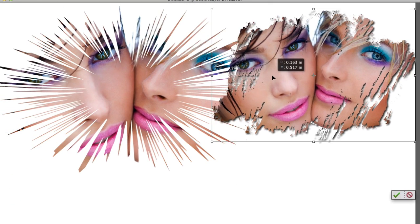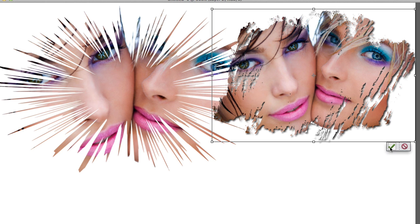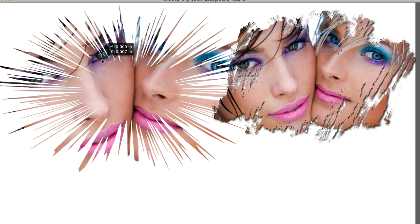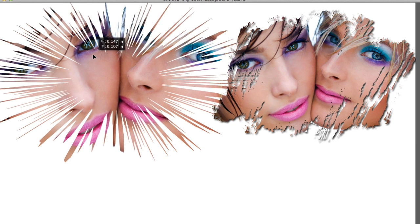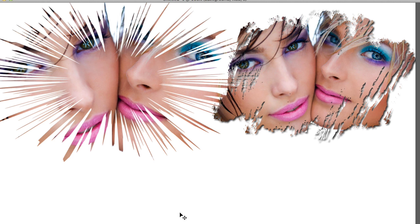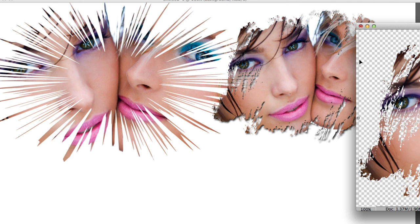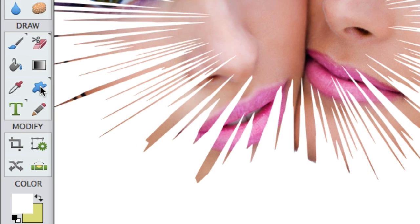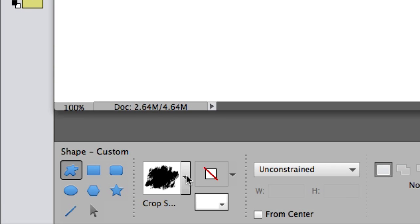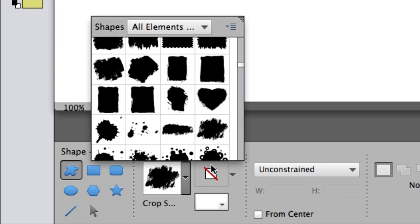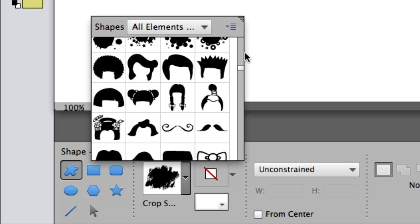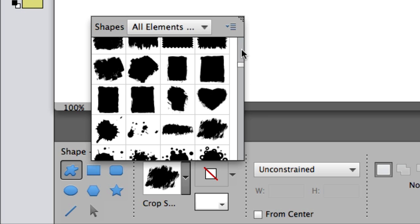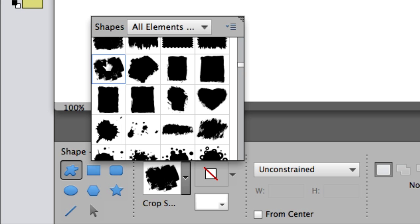All right, now we're going to click back on the Custom Shape tool, and let's collect another shape! Try this one now, Crop Shape 25! I love Crop Shape 25!